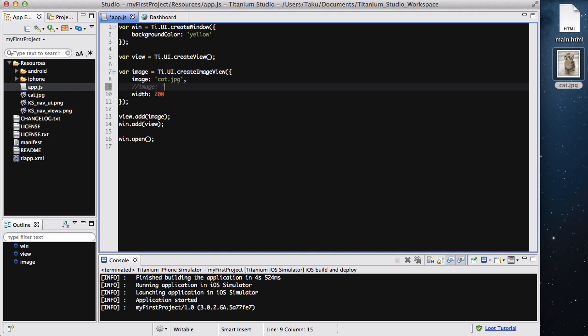What we could do is inside this image, instead of cat.jpg, we could have like http://www.imagelibrary.com/cat.jpg or something like that.